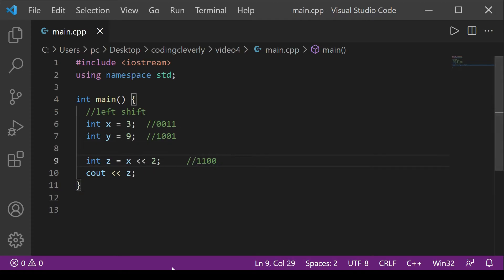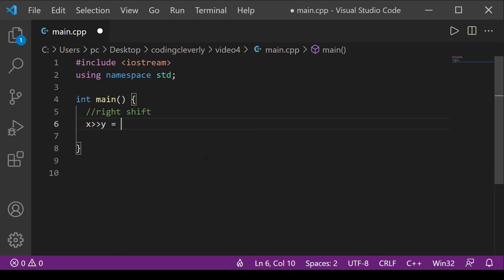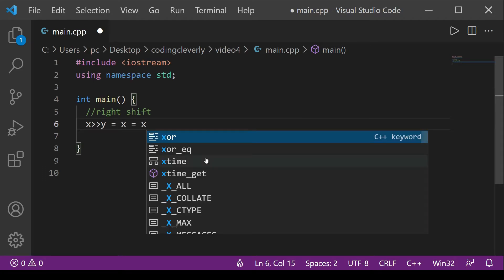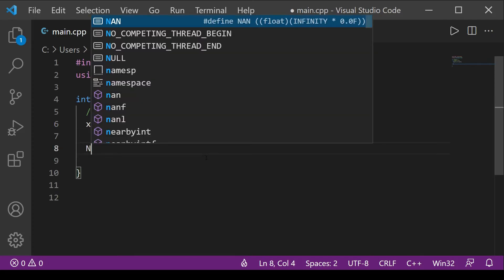The right shift operator isn't that different; it's represented using two greater-than signs pointing left. For right shift, the formula is x / 2^y — instead of multiplying we divide. Suppose n = 32 and we right-shift by 2; we compute n = 32 / 2^2.